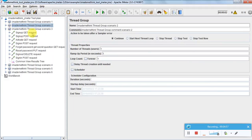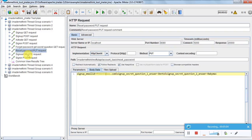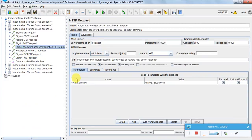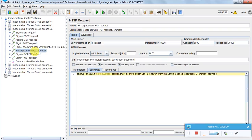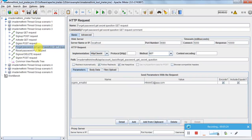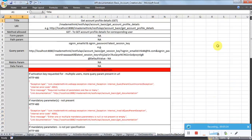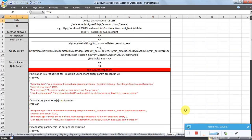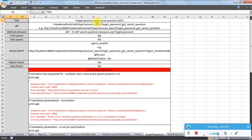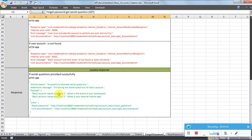Scenario three: I'm creating an account, activating it, signing in, then doing a forget password and reset password. You can see the different options as per the specifications. For forget password I need just one parameter - email ID. The forget password request will give me something called a secret question, so in the response I'll have two secret questions.